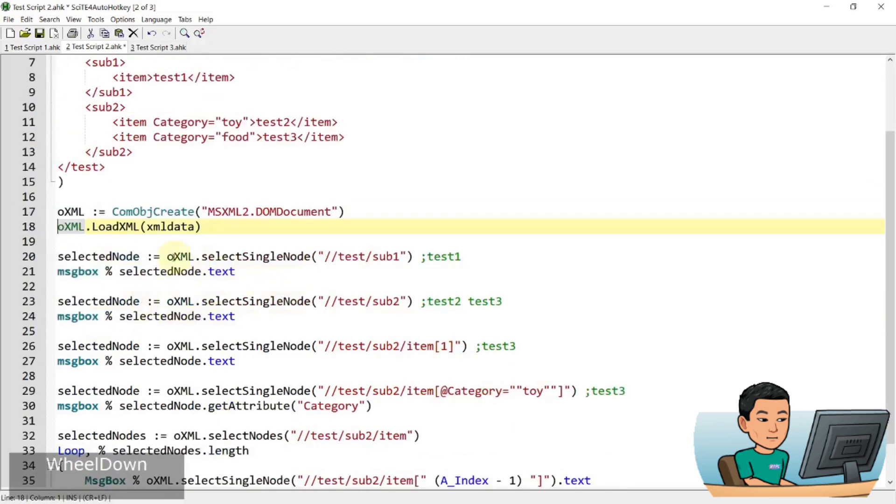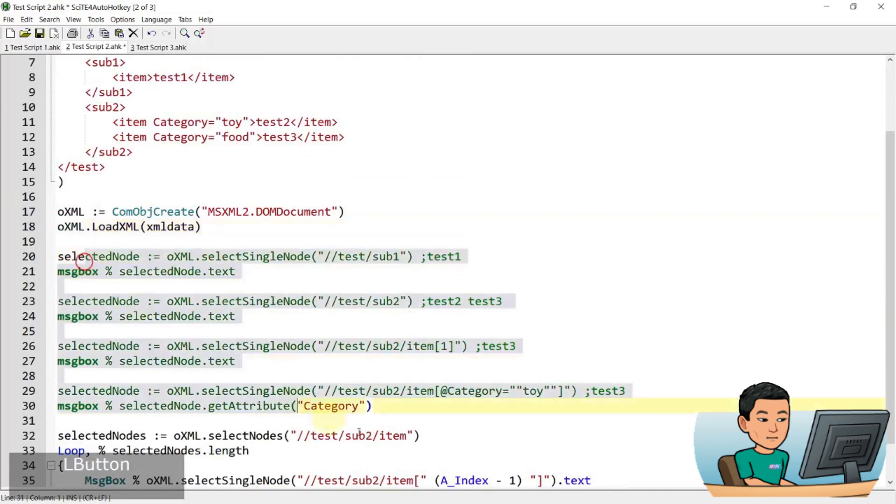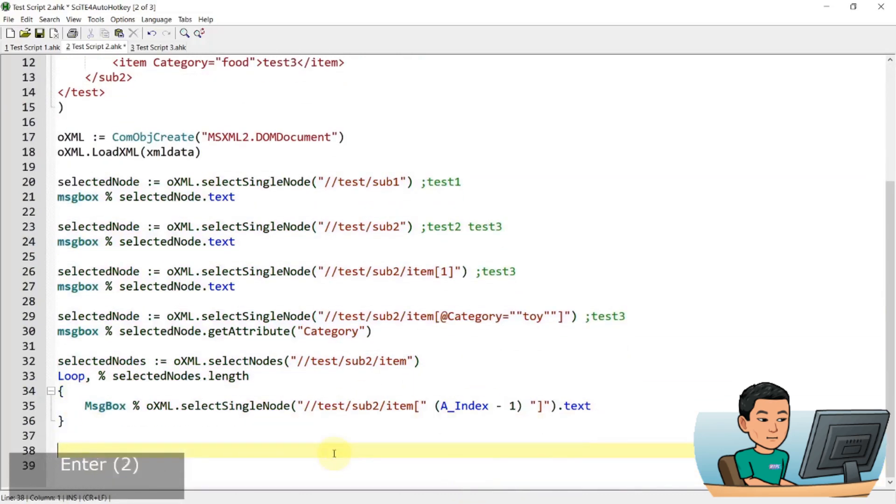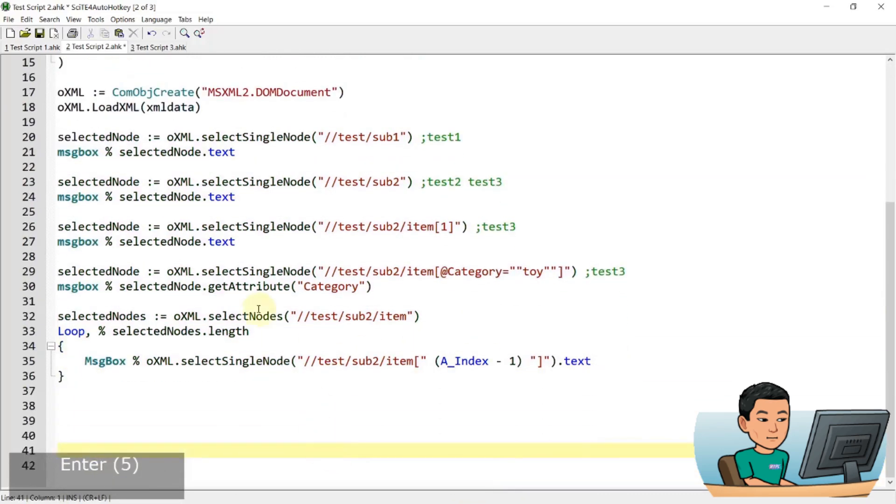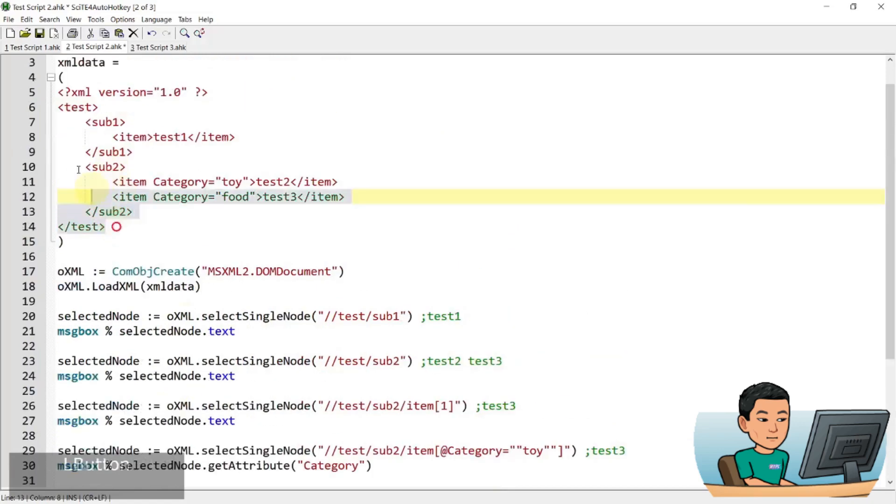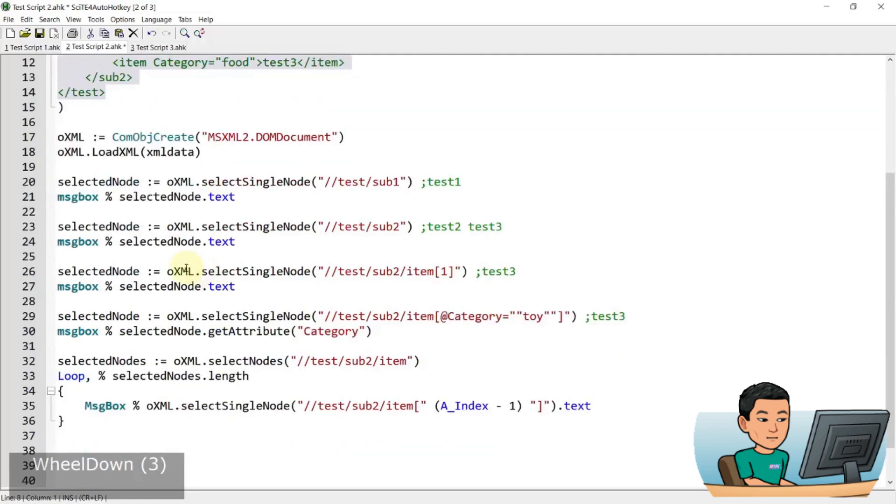And then store that into oXML object XML. And then we're using the load XML method to load up the data that we have created here into oXML. And then what we're doing is, so all these are actions that I'm taking, put some enters. Actions that I'm taking in order to grab data from the XML file that we have created up here.